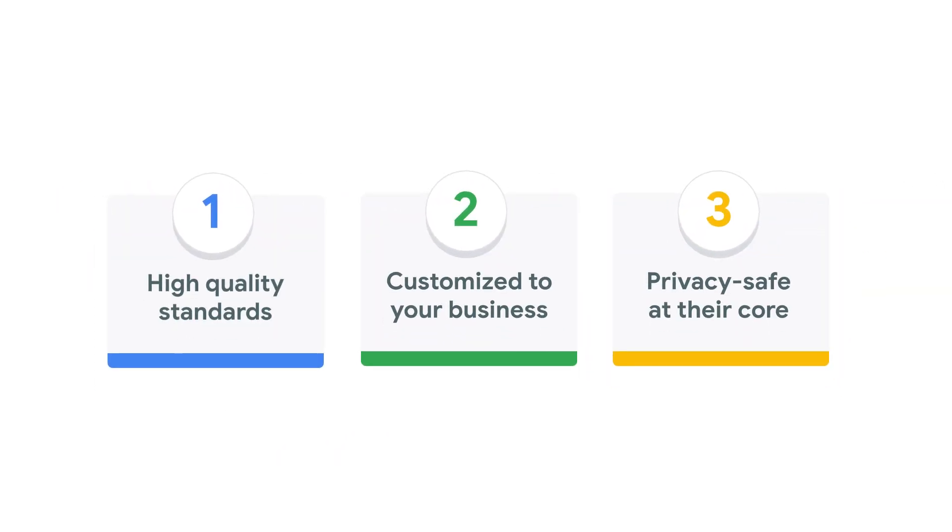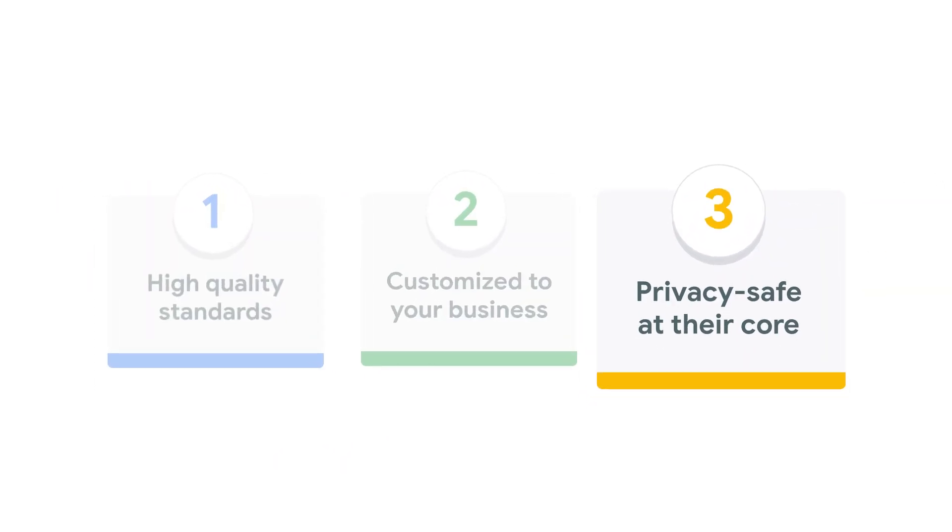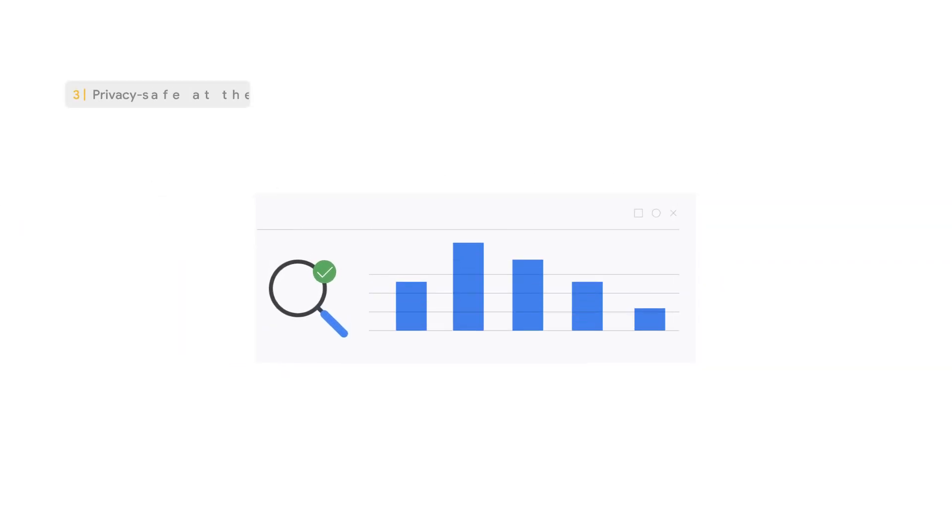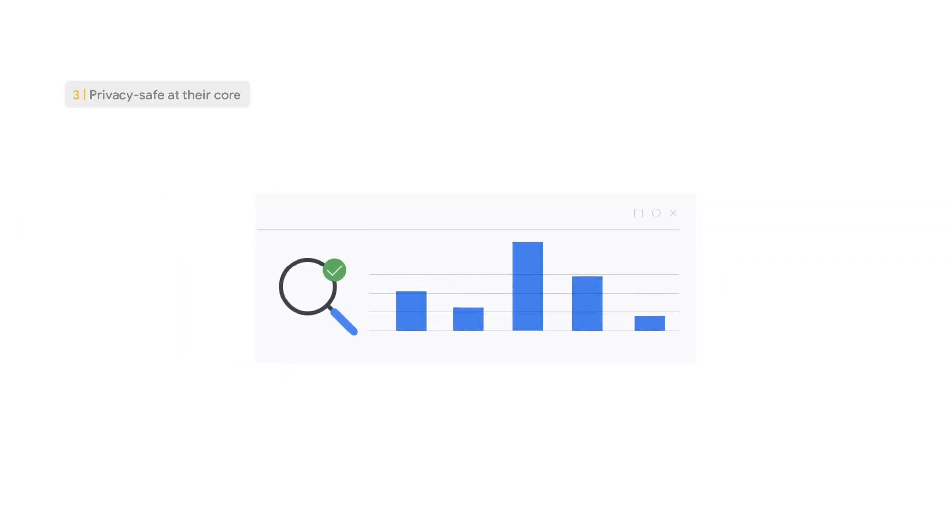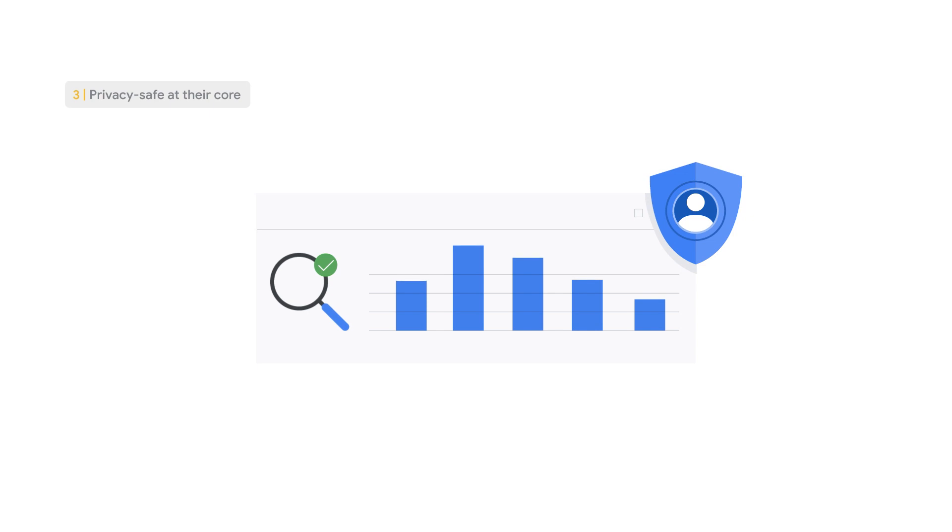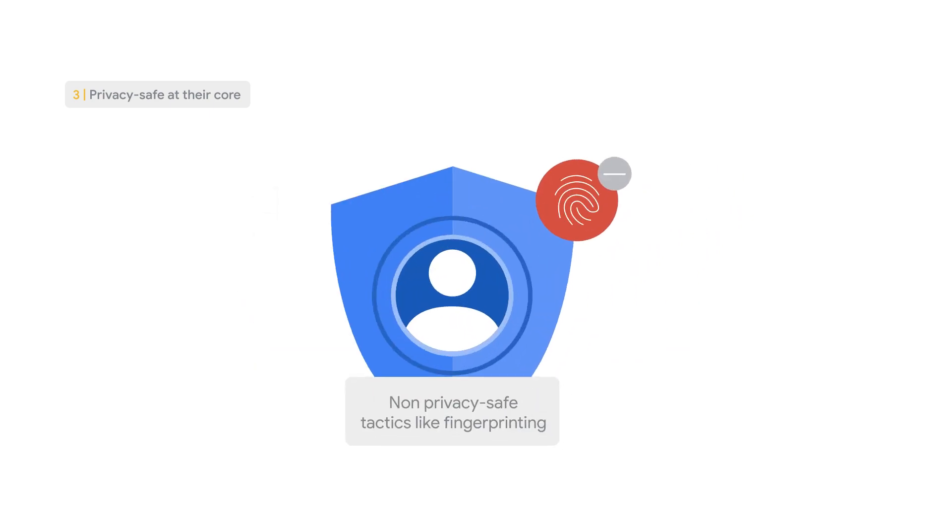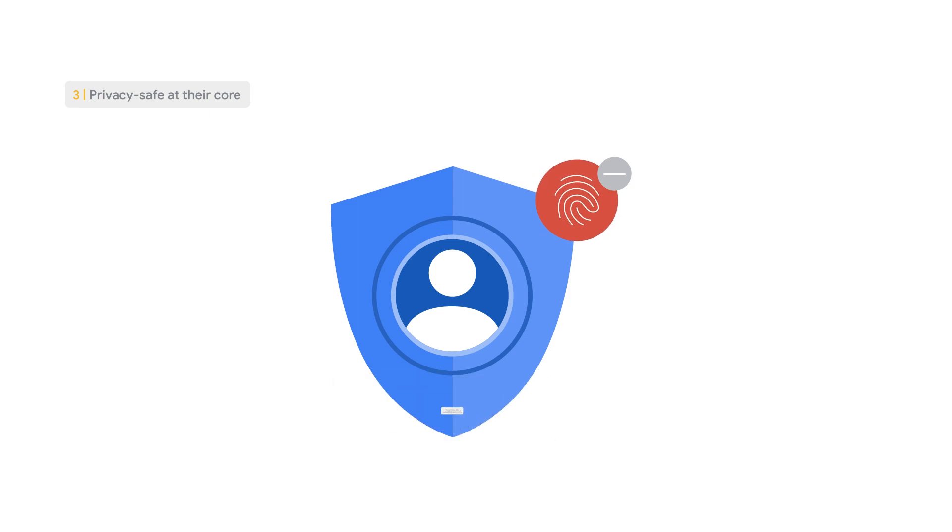The last is that our models are privacy-safe at their core. Our goal is to always provide you with the most accurate measurement solutions that prioritize user privacy. This approach is in direct contrast with non-privacy-safe tactics like fingerprinting, which relies on heuristics, such as IP addresses,